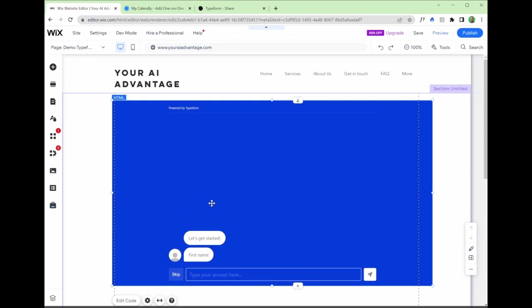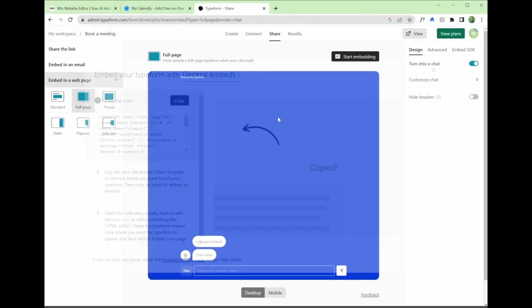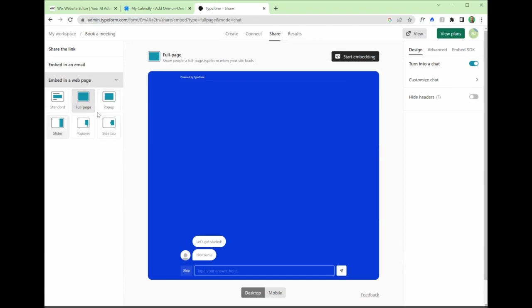If I wanted to change this from the chatbot function again, what I would have to do is go back to type form. And actually go back one step, amend things here. If I wanted to change the color, for example, I'd have to amend it first, then press start embedding again.